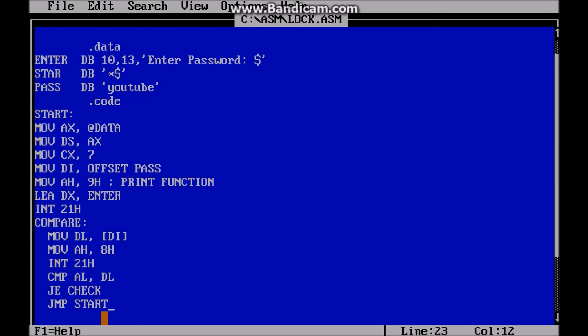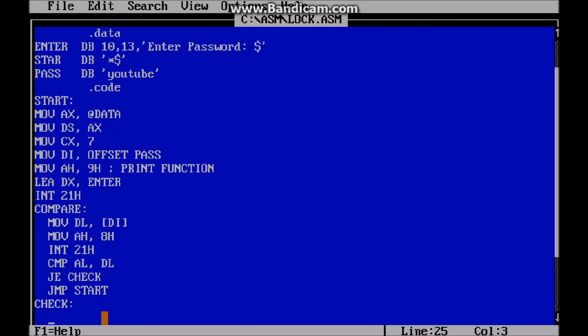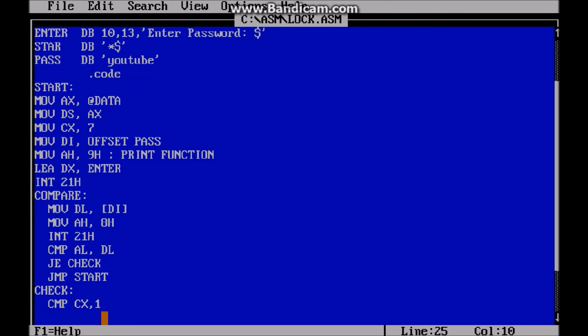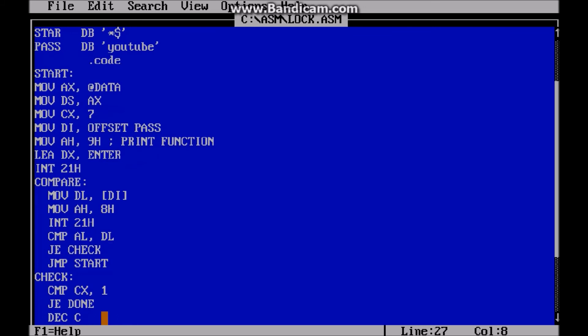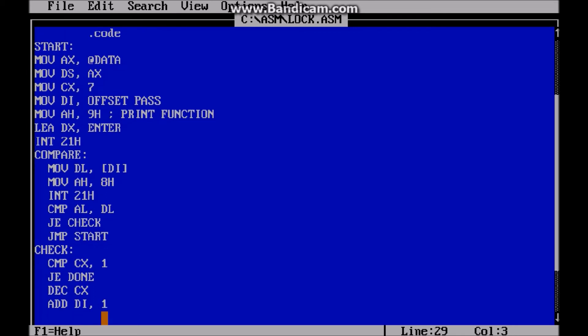So now we're going to make a check. And we're going to make sure that this is not the last one. So we're going to compare our counter to one. And that means that we're on the last one. If so, we're just going to jump to done. But if we're not, then we're going to decrement our counter. And we're going to add, this is our byte address to our password. So we're just going to add one to it. So it's going to move to the next character. And then we're going to jump back up to compare to the next value.